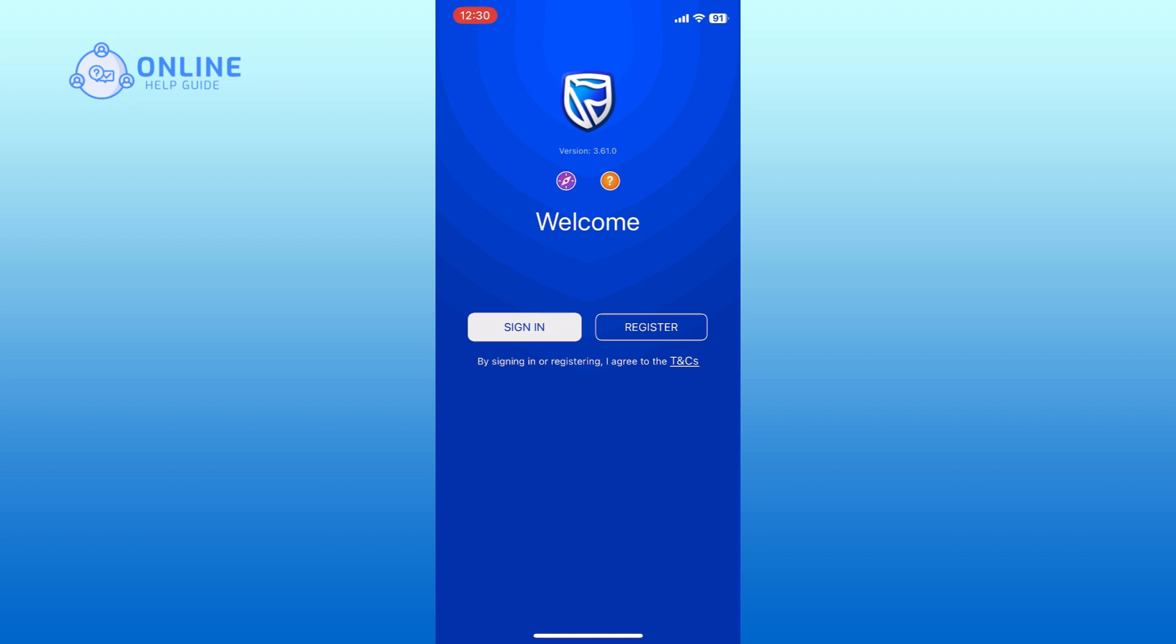When the app opens, you will see the sign in option on the main screen. Tap on it to proceed.